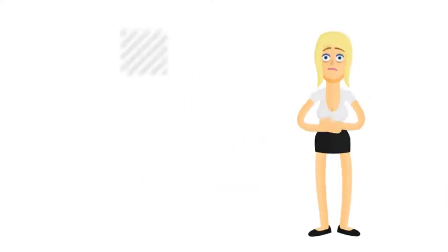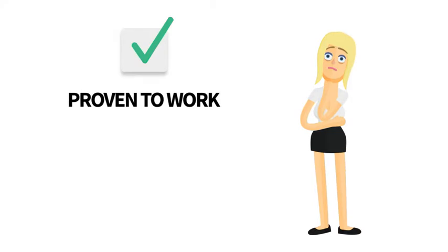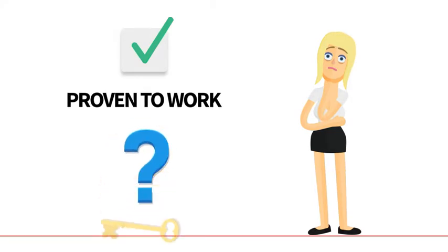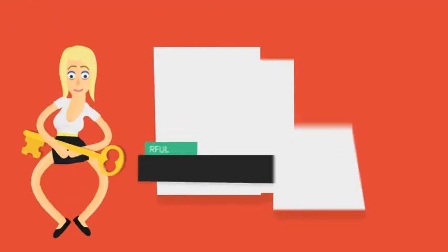So what you need is something that's proven to work. And the secret that hasn't been tapped into yet? Explainer videos.